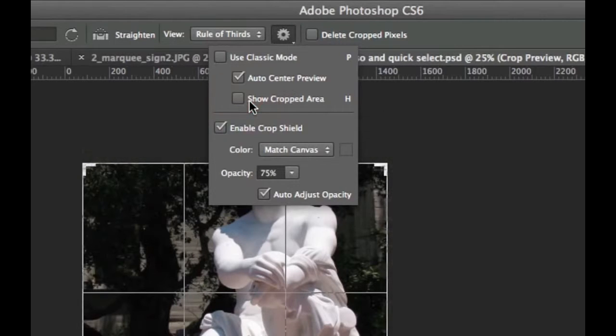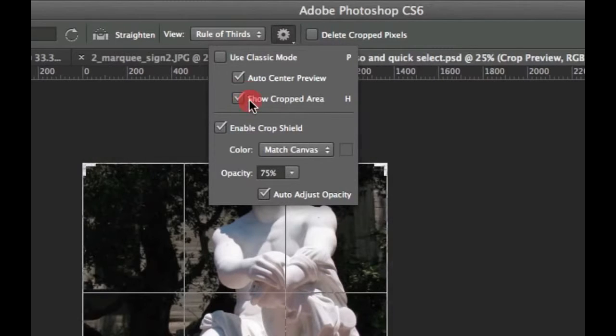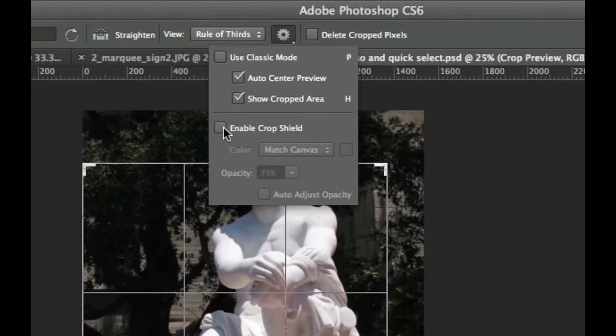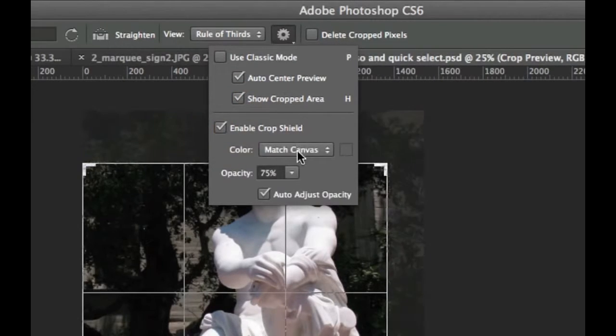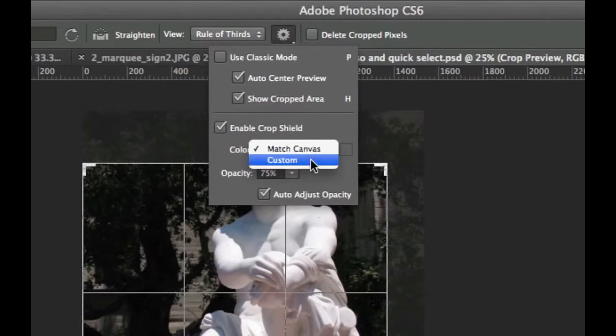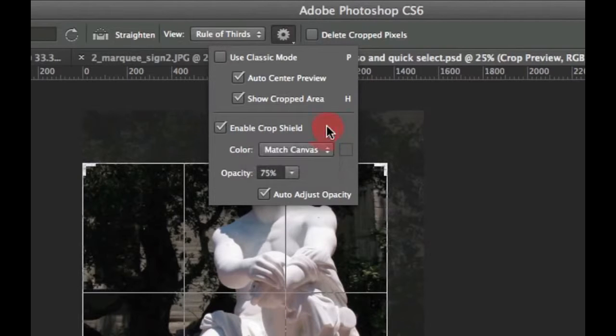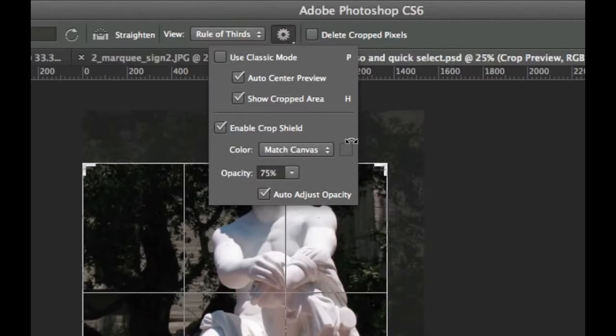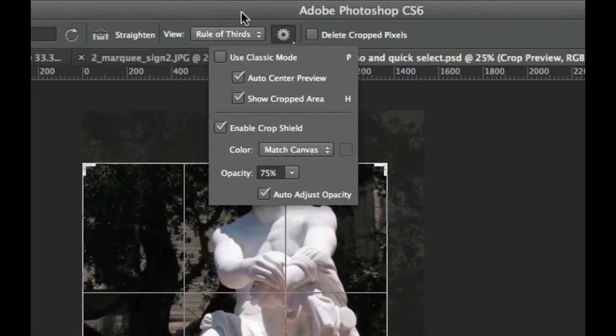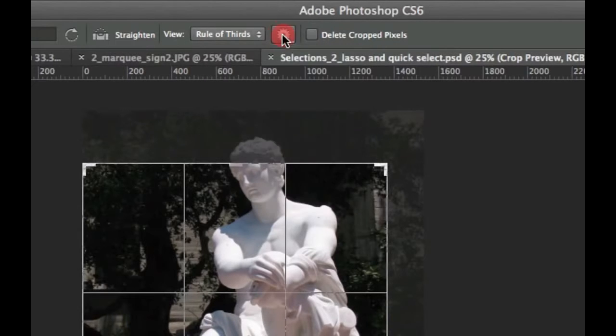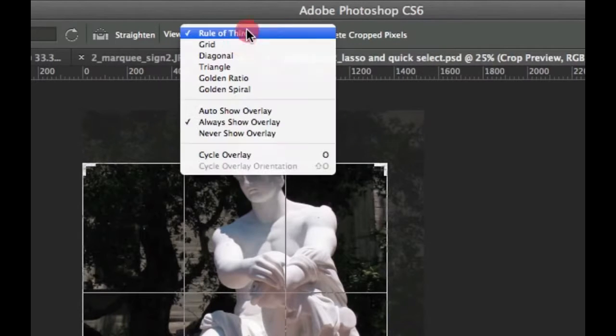There's also things like show cropped area or don't show cropped area, use crop shield or don't use crop shield. You can set the color of the crop shield if you want, how opaque it is. This area, by the way, is called the crop shield.